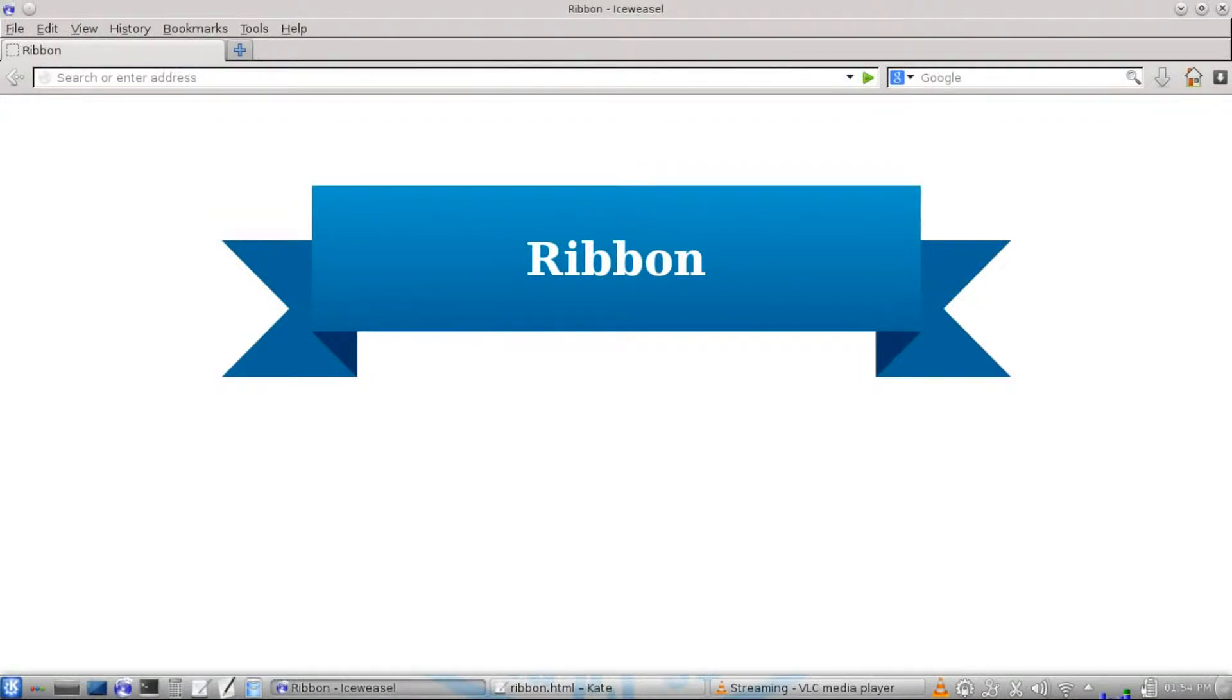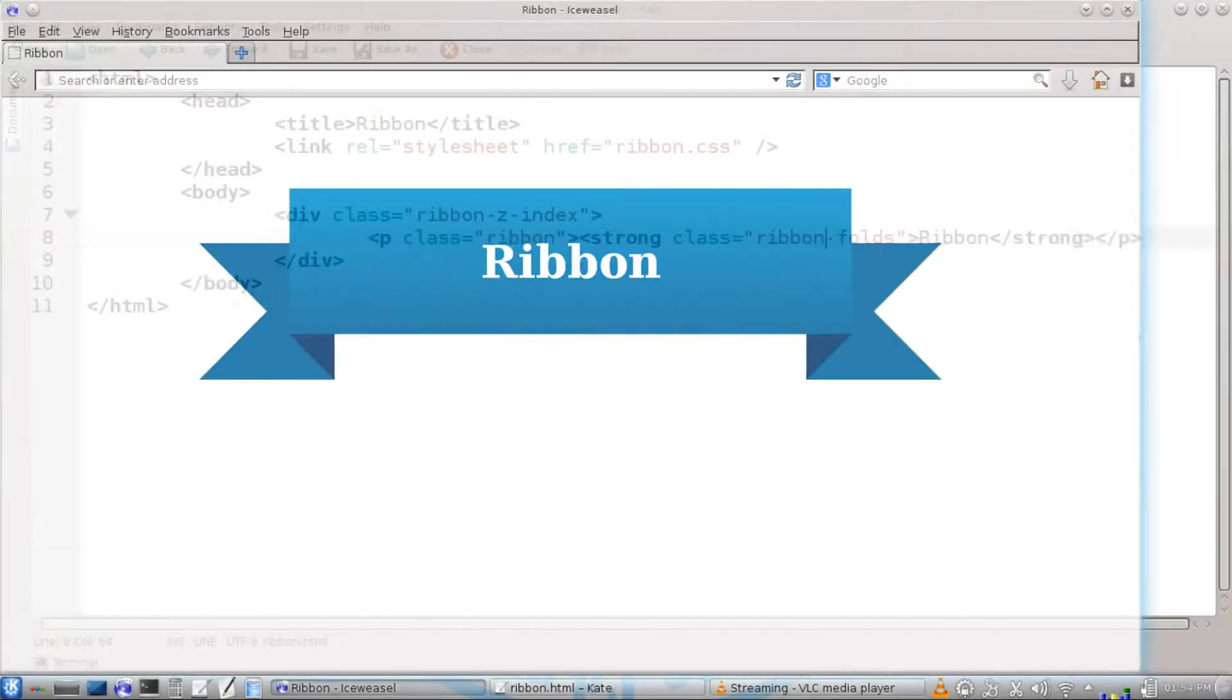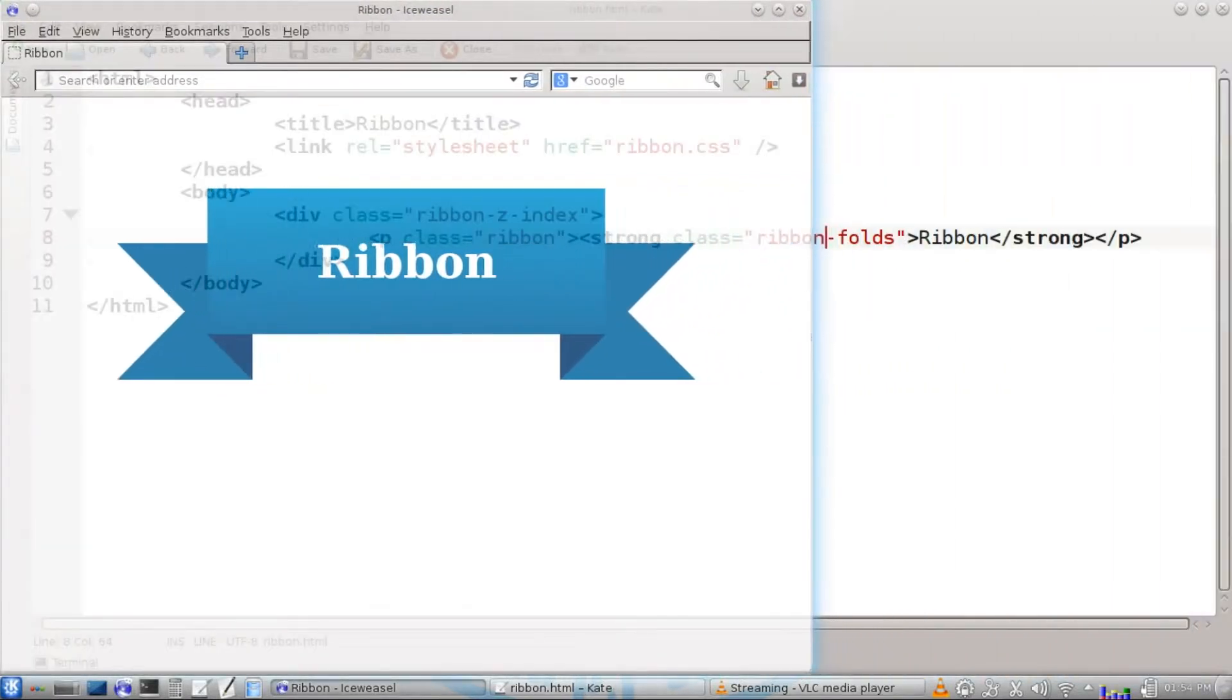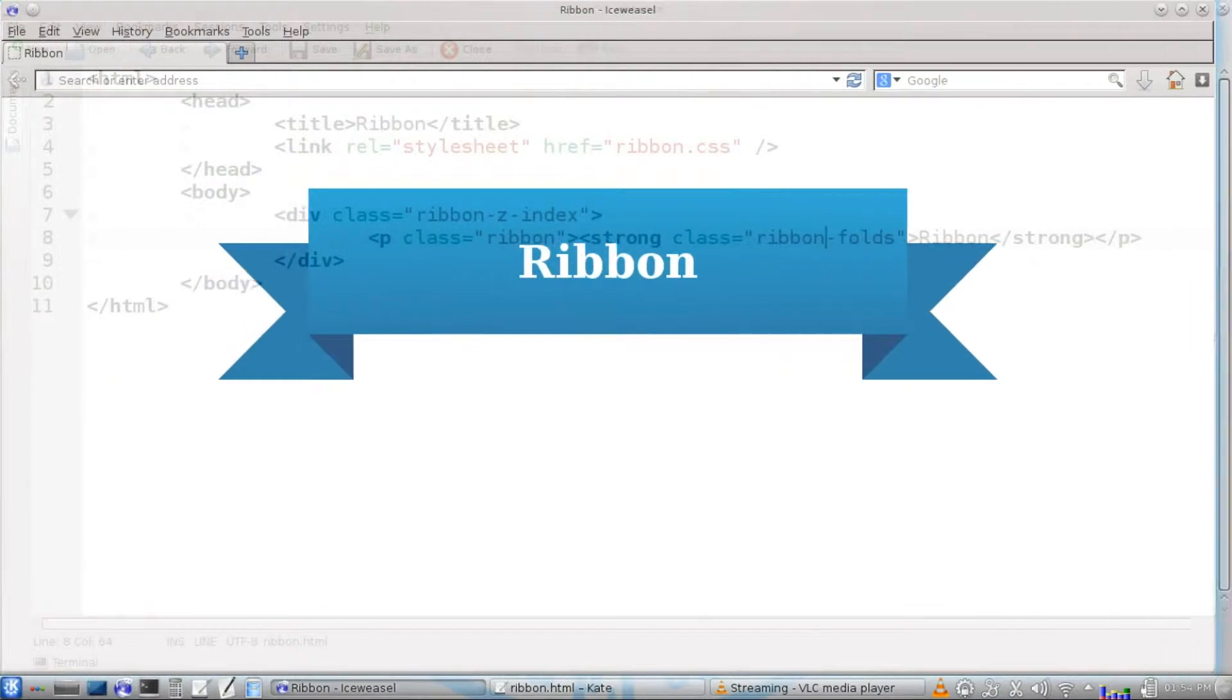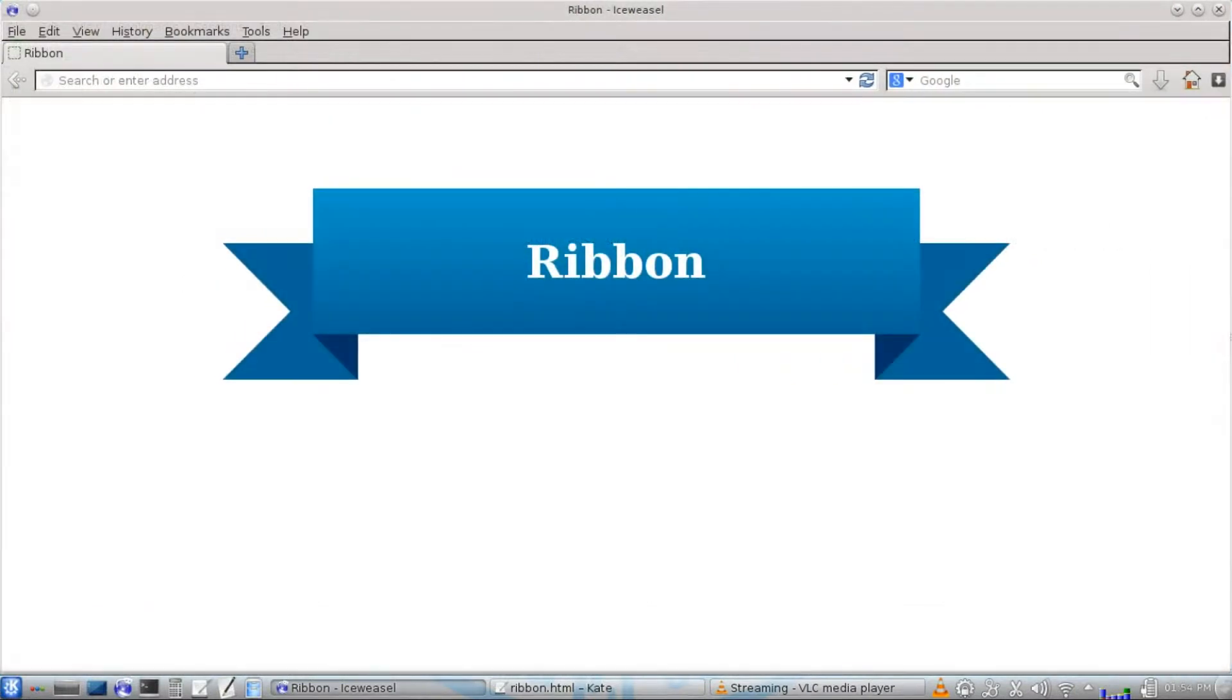Hello world. Today I'm going to show you how to make ribbons in HTML and CSS. The way we're going to do it will allow the window to be resized and the ribbon to grow and shrink according to the size of the window.